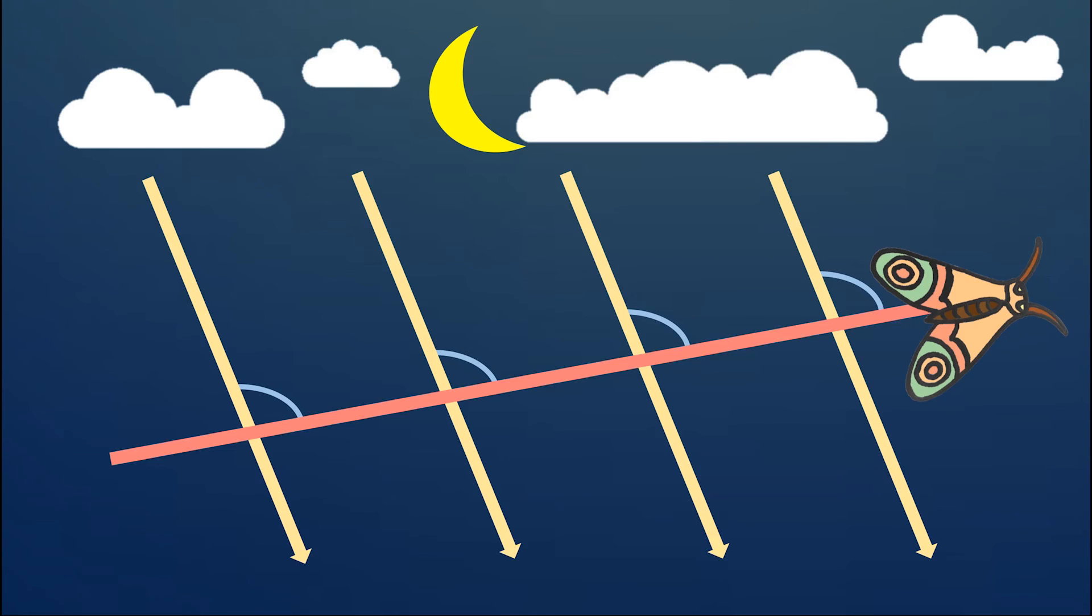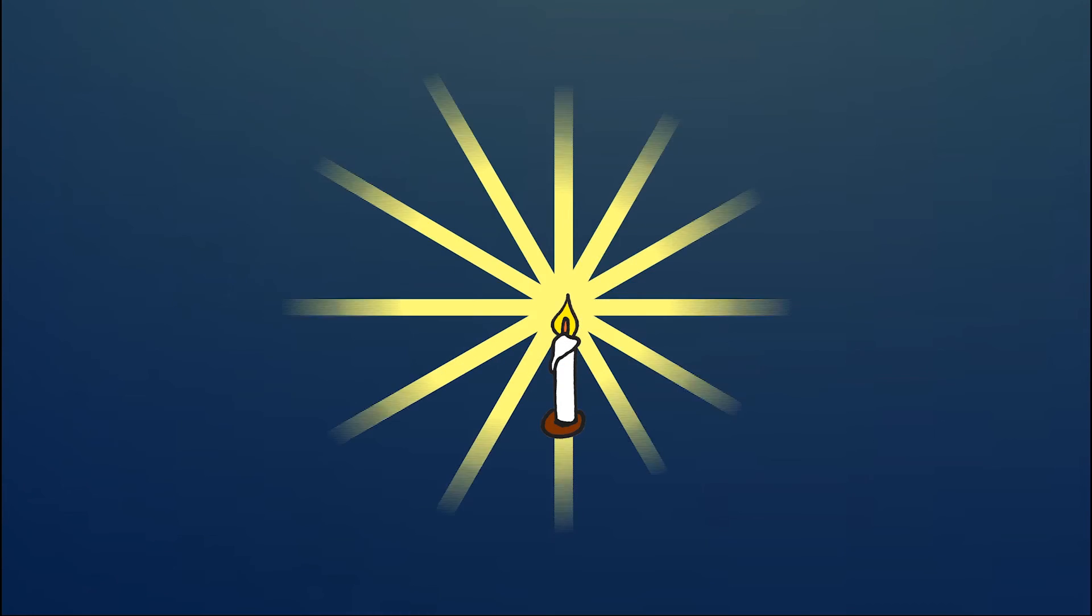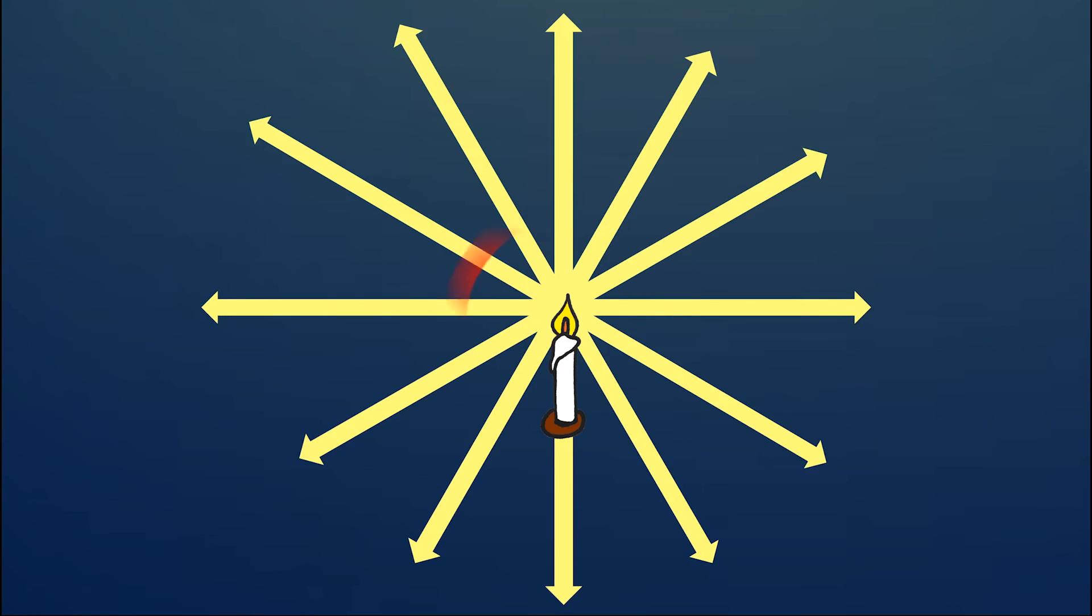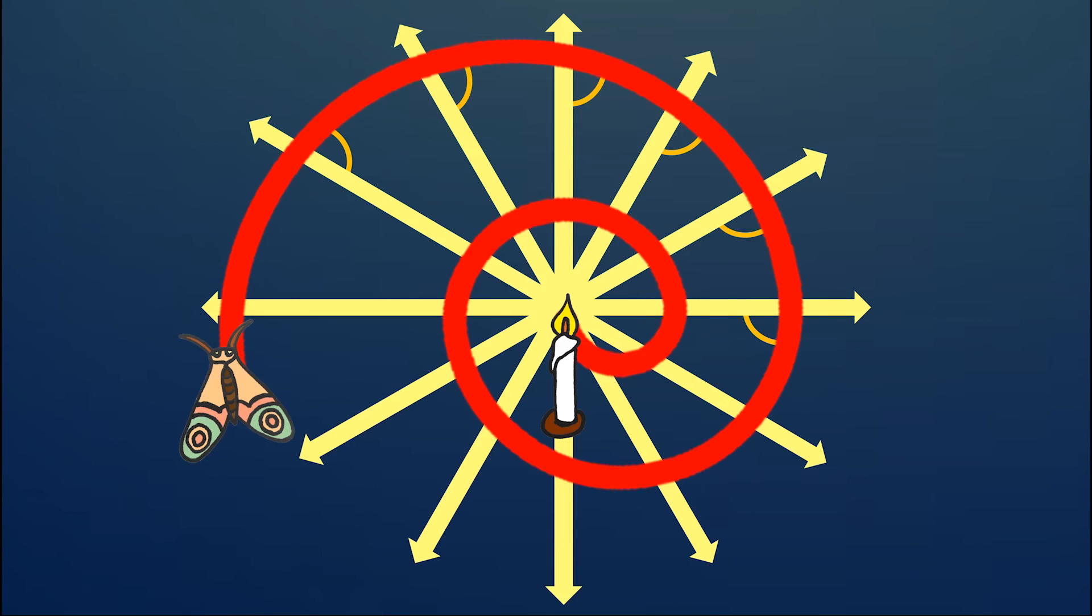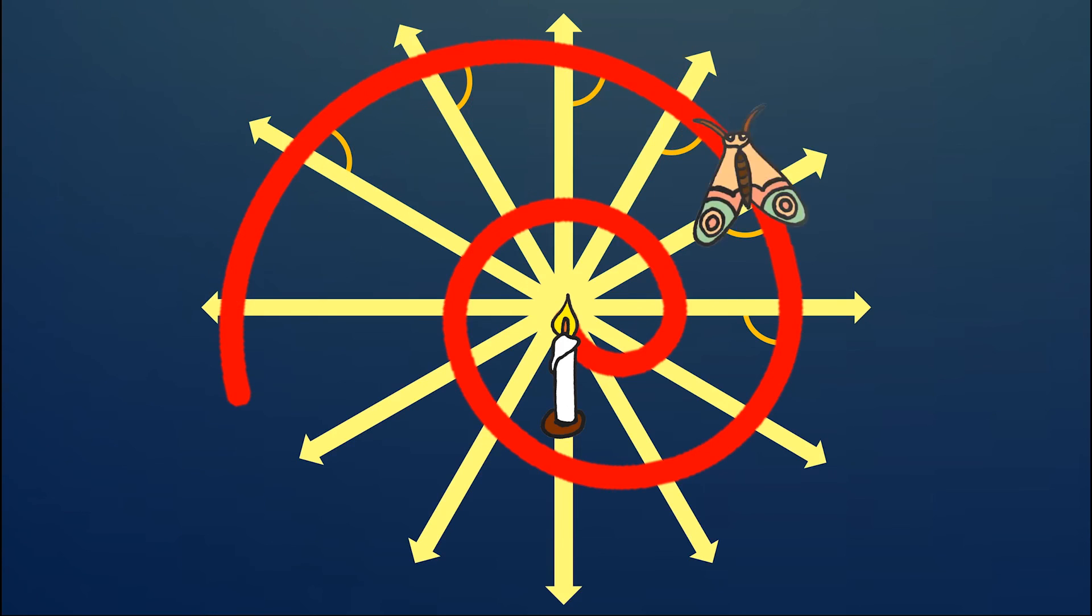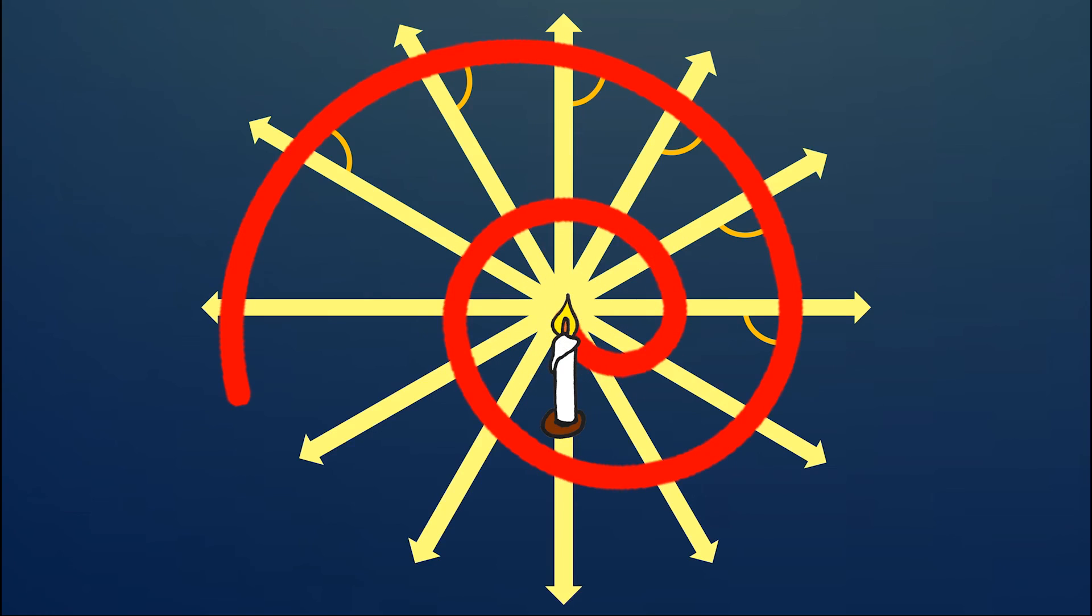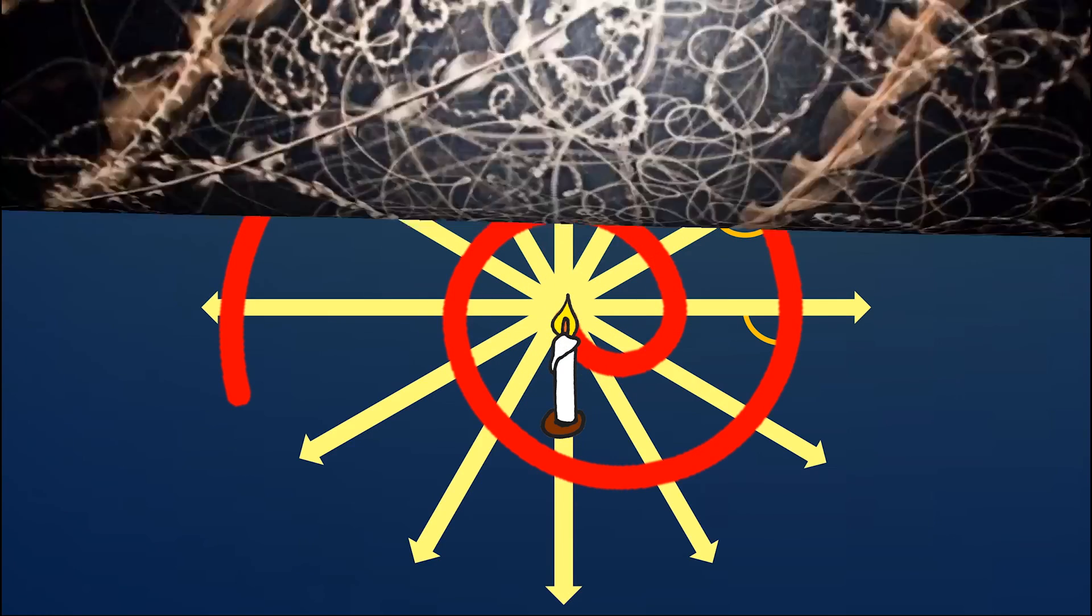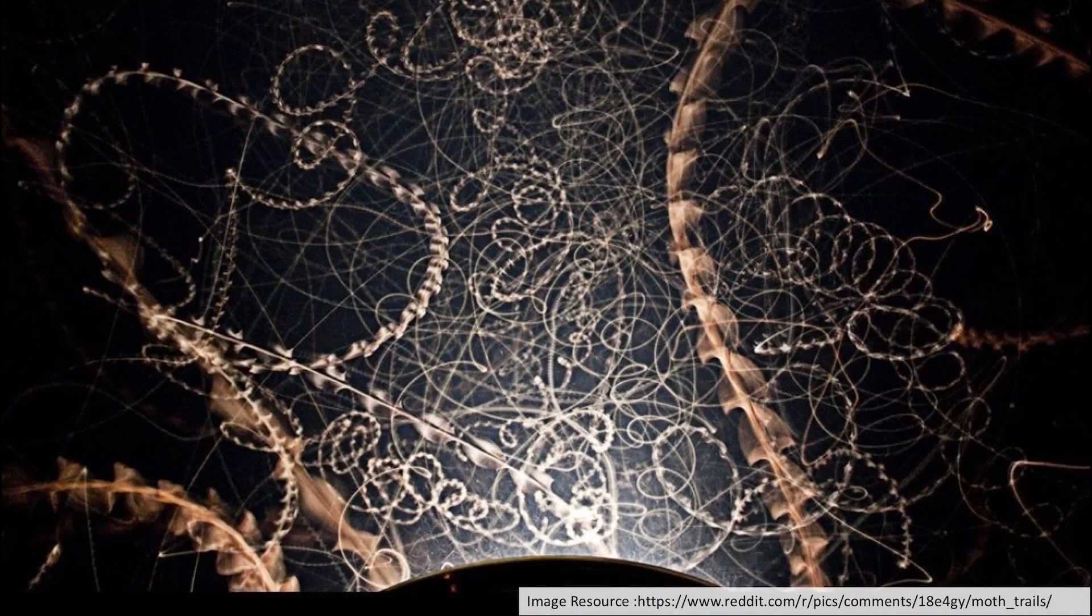The situation changed when humans introduced other light sources. If a moth keeps a constant angle theta to the radial beams of an electric light, it will approach the light on a spiral. When the motion is in a plane, the trajectory is a logarithmic spiral, which can also be confirmed by observations.